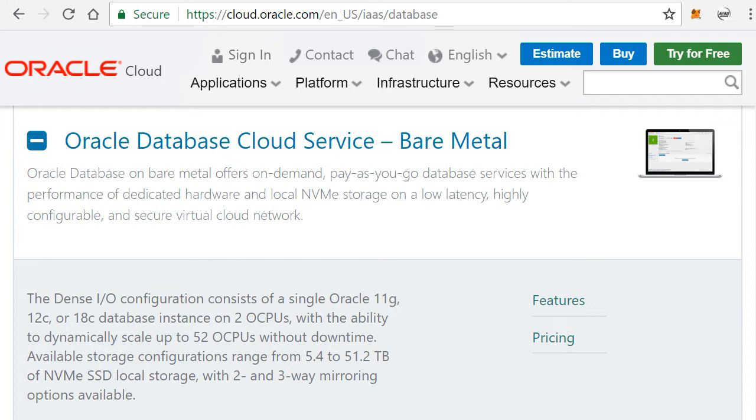So if you can arrange this intelligently or smartly, then you can really save a lot of cost on your Oracle licensing.